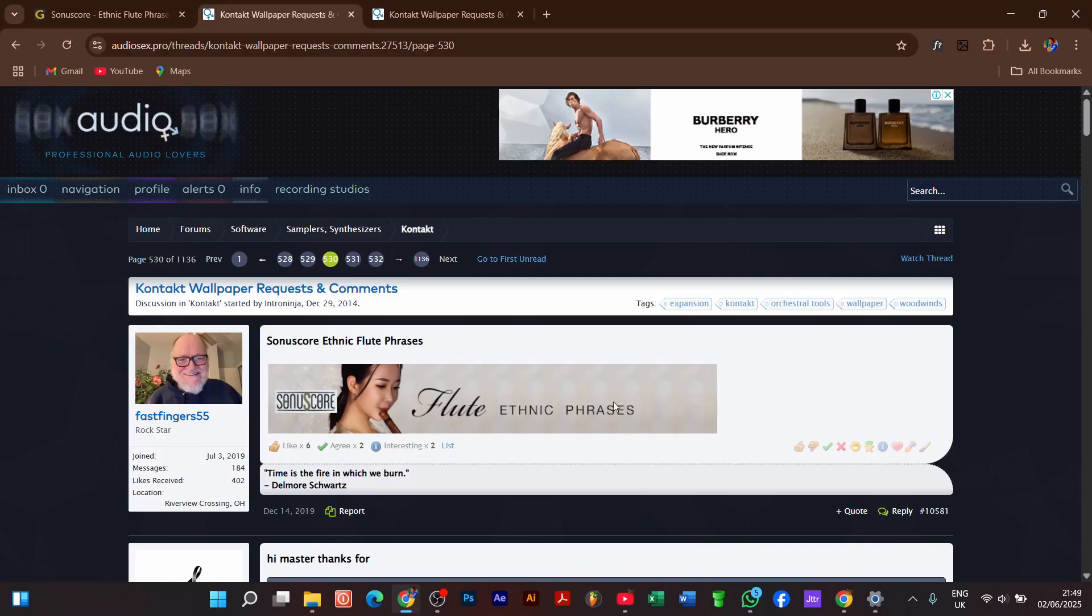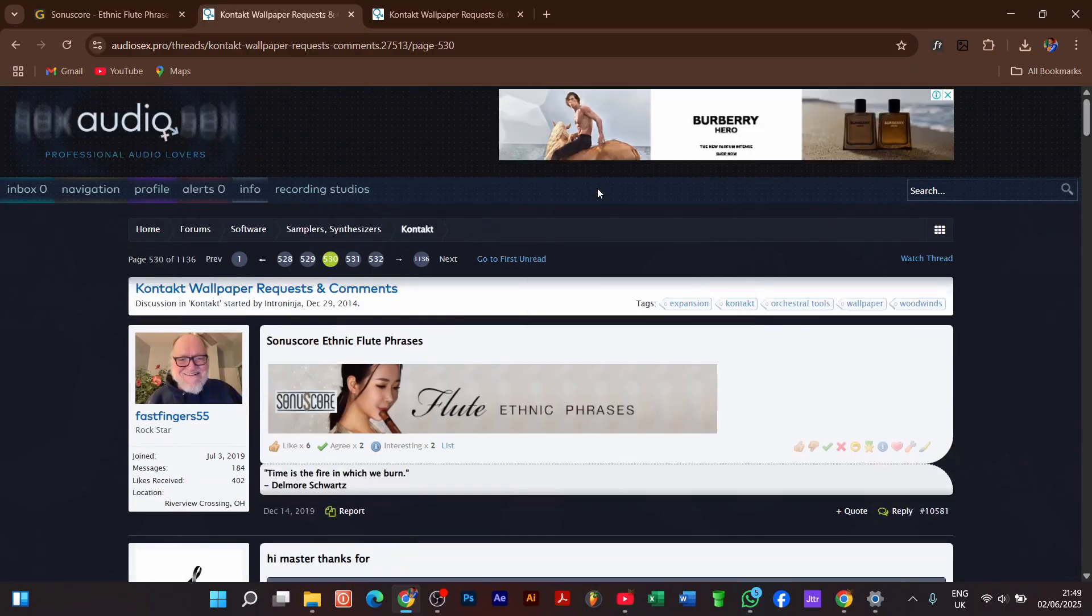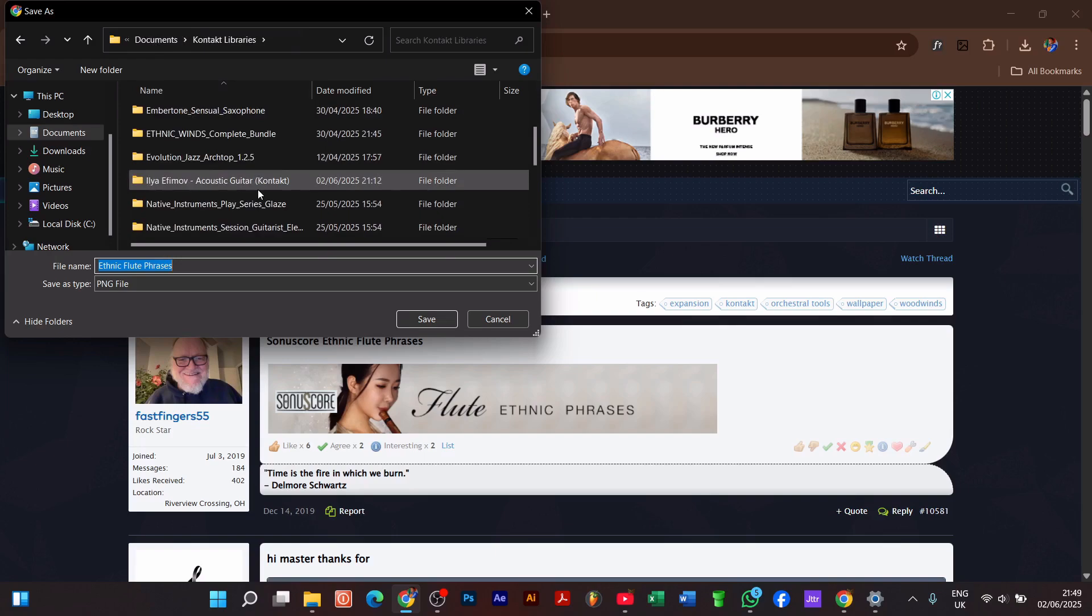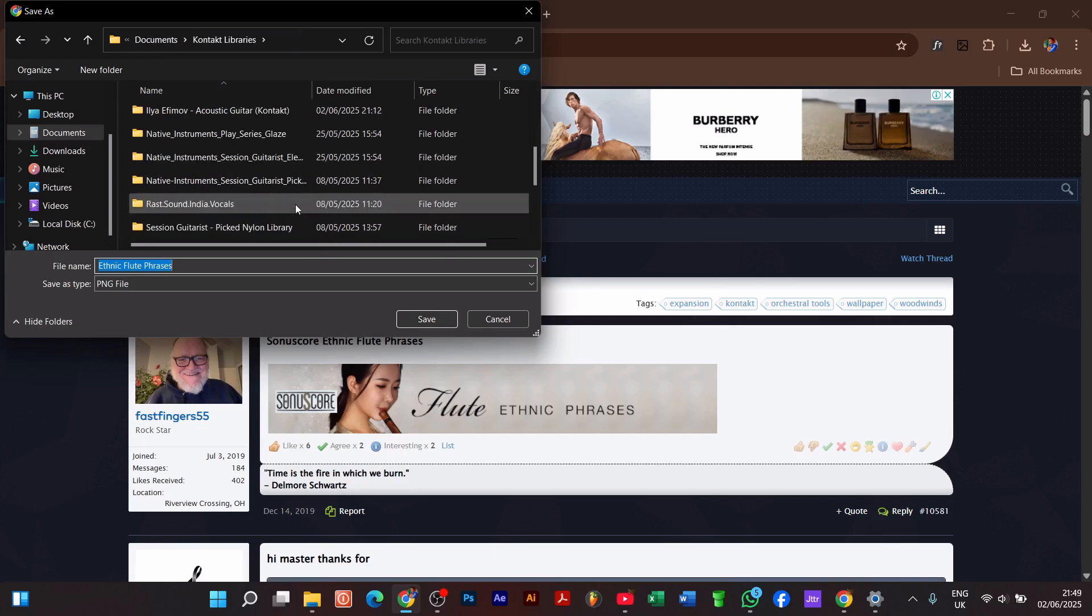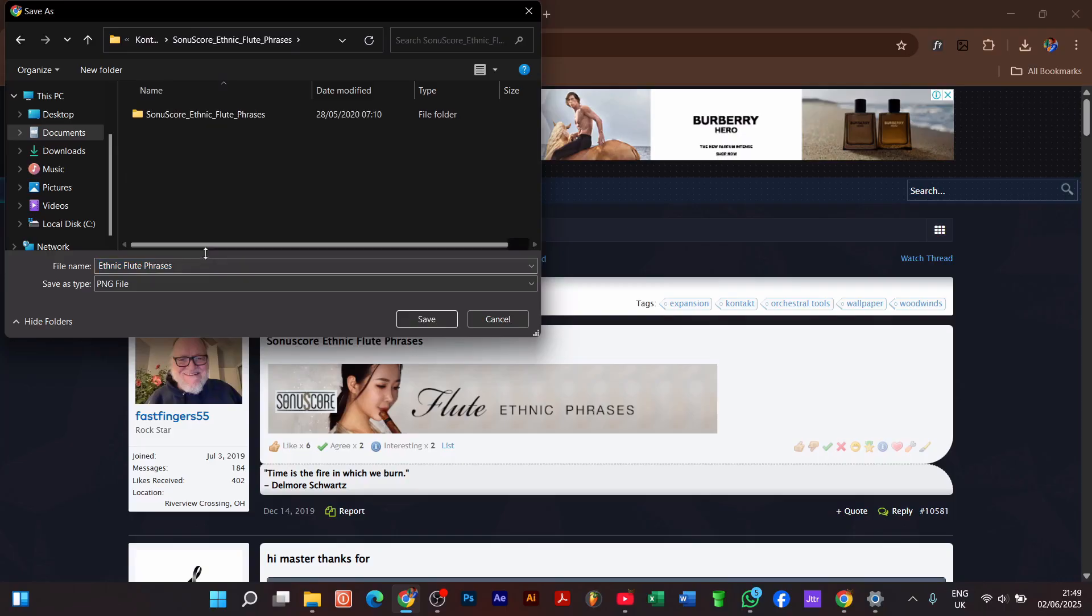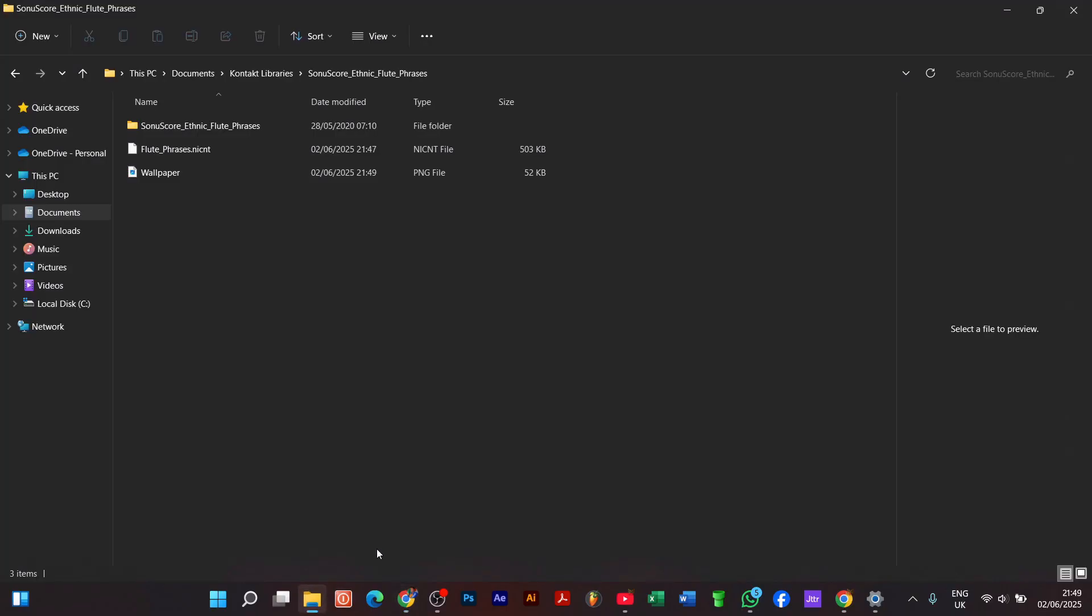Flute ethnic phrases—this is exactly what we need and what we are looking for. You just have to save the file as a PNG. Let's locate it to our folder and name it wallpaper, then click save.